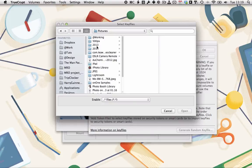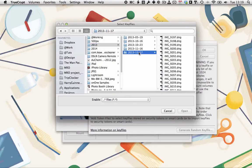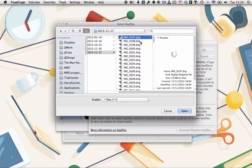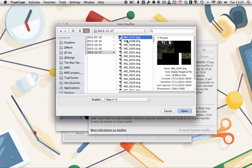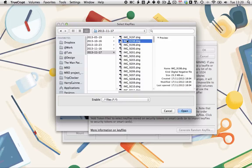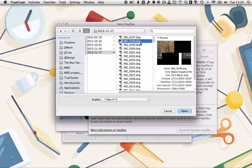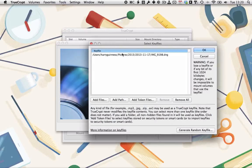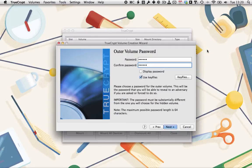We're going to go, and we're going to use a picture from the same folder, which image 9197.dng I think is our volume. So let's use image 9198.dng as our key file. Click open to select that as a key file. Then we'll click OK.